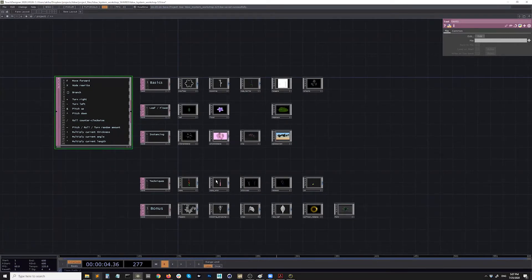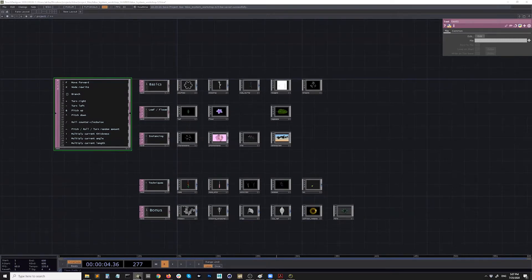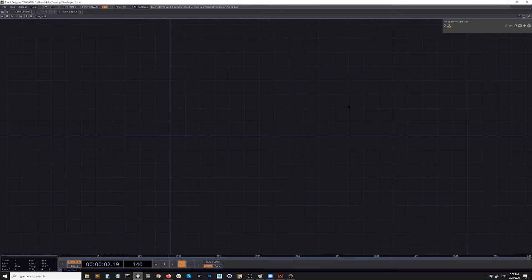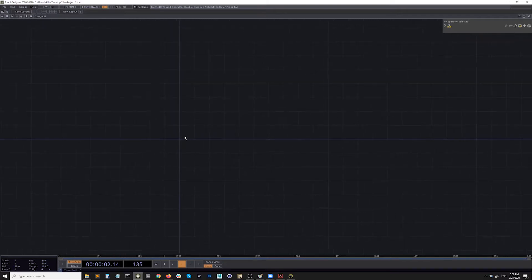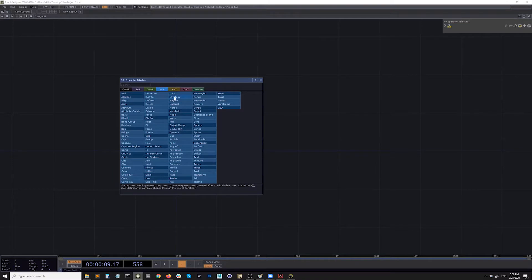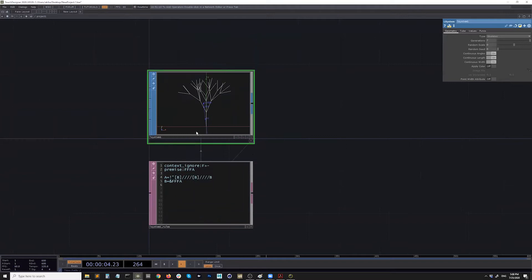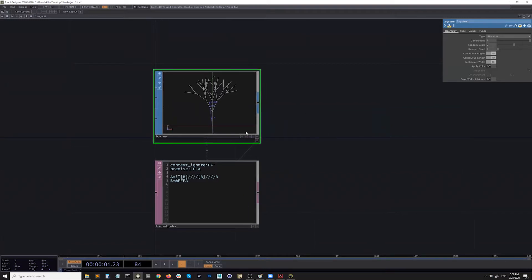Open a brand new project with the default operators. You can select, right-click, draw a box, and hit delete to make a completely blank canvas. With that, hit the tab key, go to SOP, and there's this L-system. This is going to be what we're using quite a lot today — it's kind of all about this SOP. Let me show you what L-system is first.